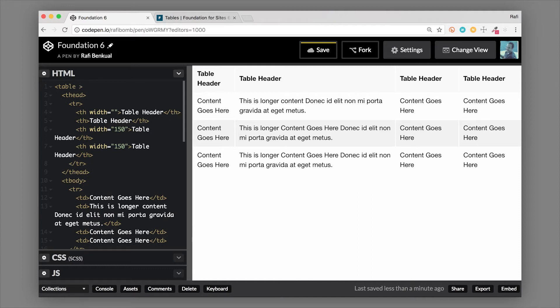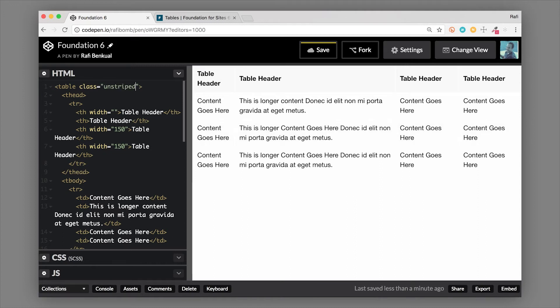Another thing you can do is add some classes to this table to style it. Let's say I don't want that striping behavior, so we can add a class of unstriped. What that does is it removes the striping on the table and now every row has the same background color.